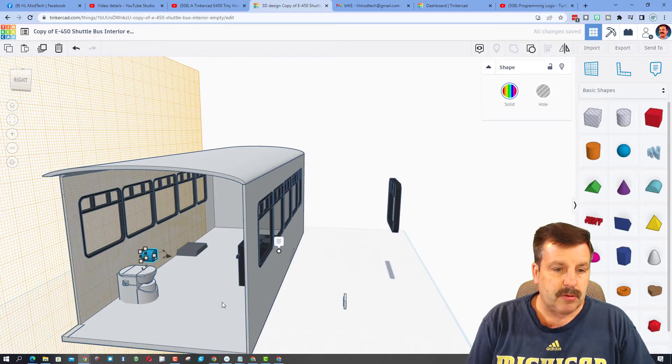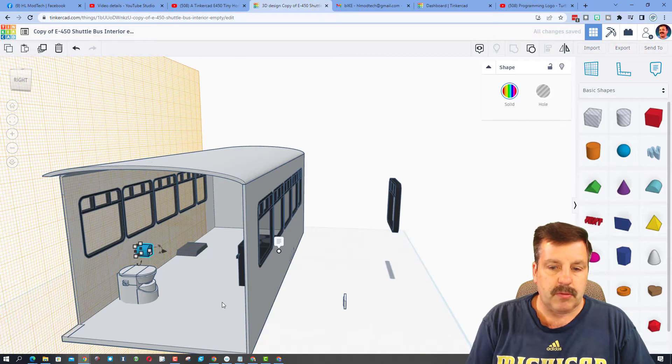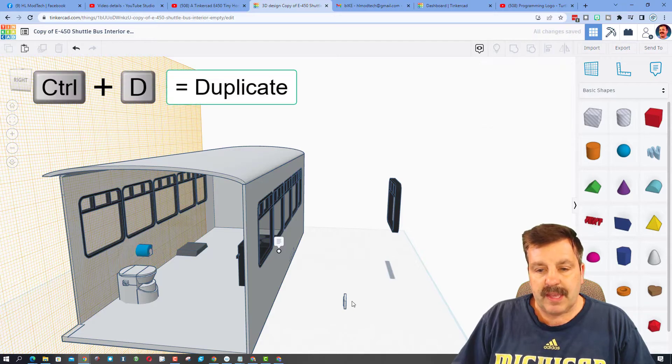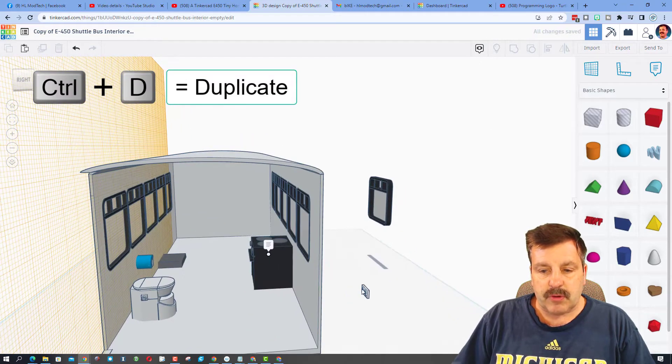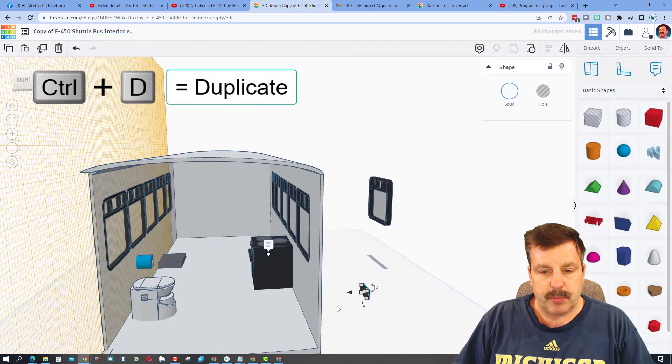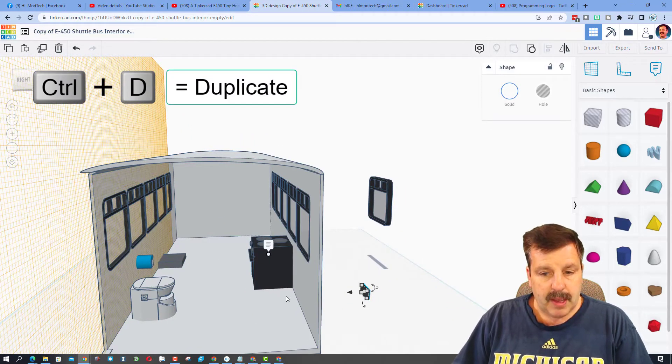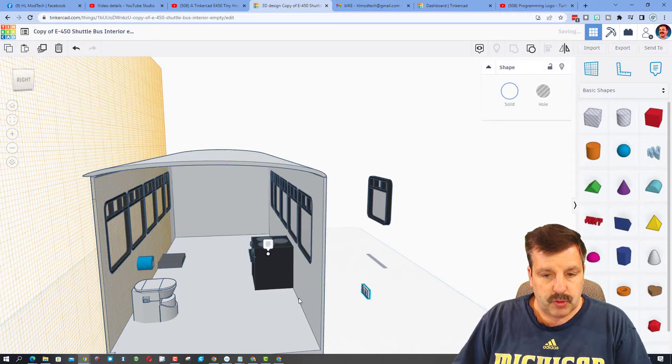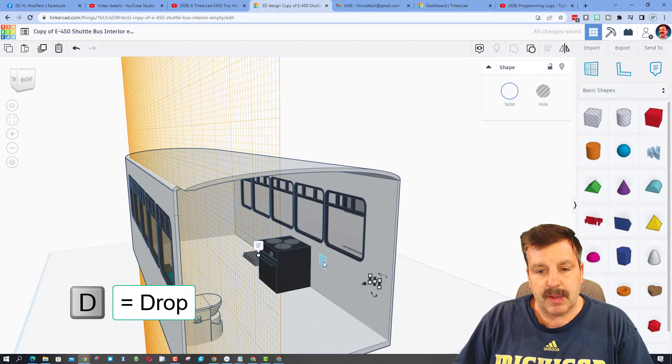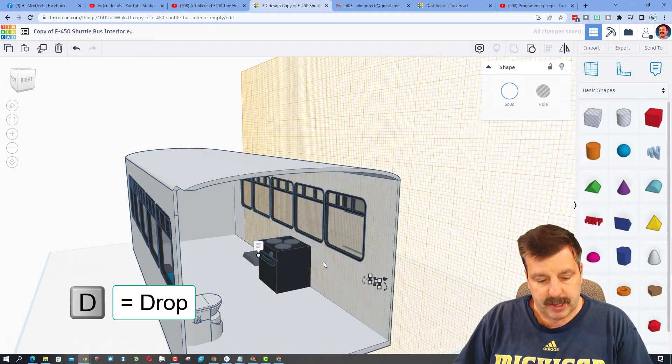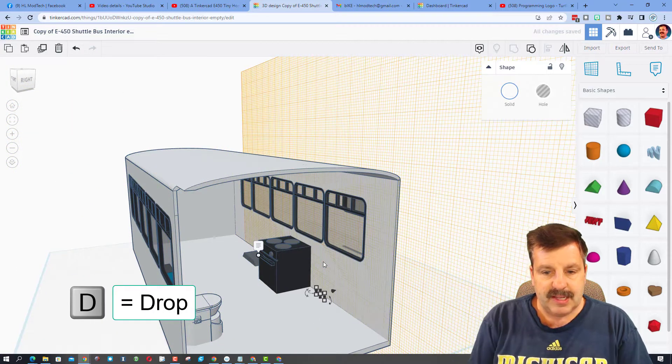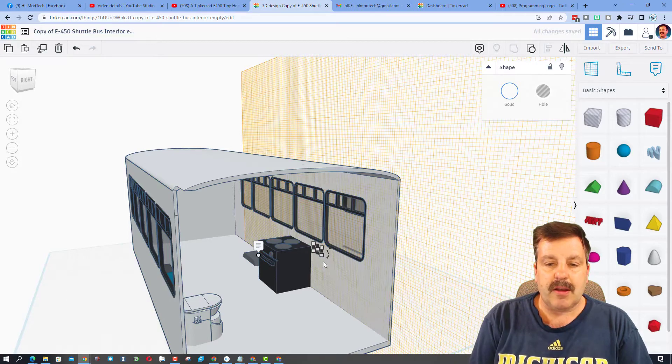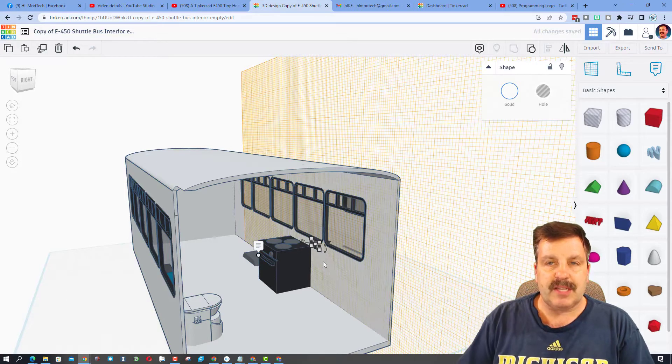He gave us an electrical plug, so you can put those wherever you would need them. I'm going to do Control D because I want more than one of these, and I'm going to put the work plane here, hit D, and then once again use the arrow keys to place it.